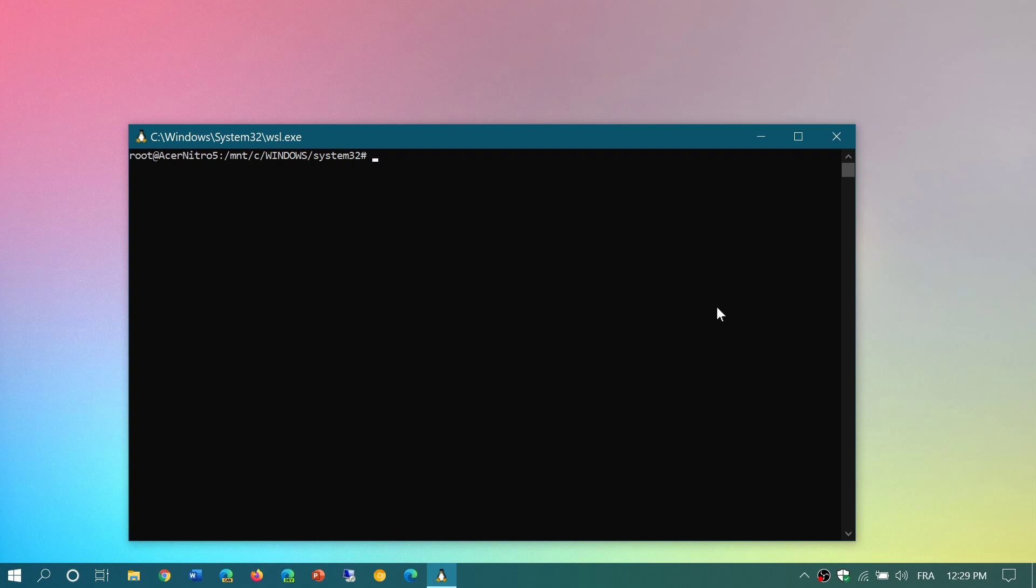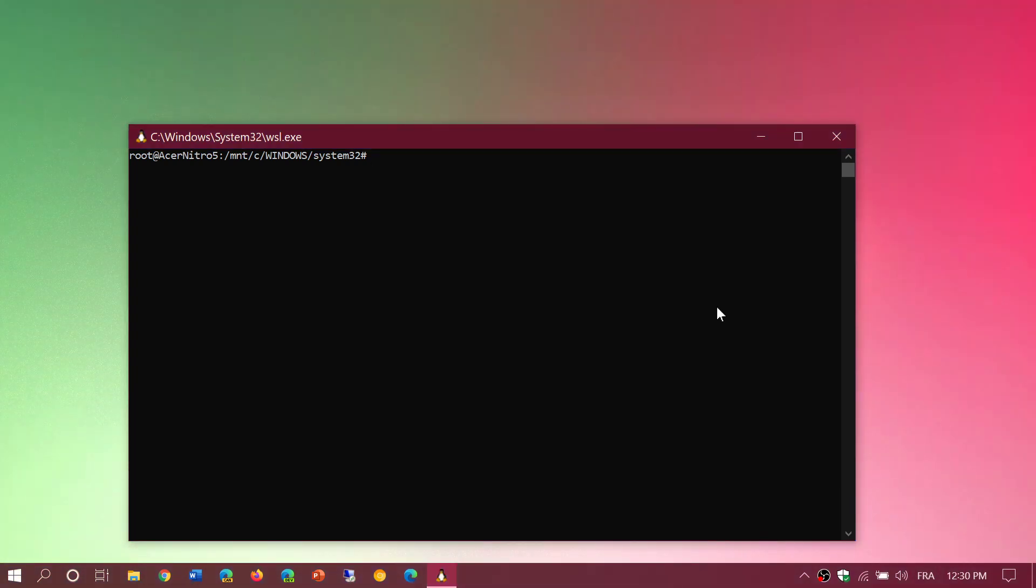But anybody that is doing development, anybody doing software, or even Windows users that are taking care of Linux servers, for example, they need to have Linux tools to run regularly. Before WSL, what happened is you needed a Linux machine. With Windows Subsystem for Linux, you can do and use these tools within Windows.